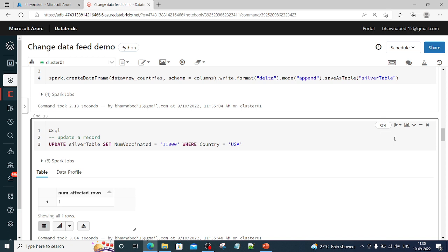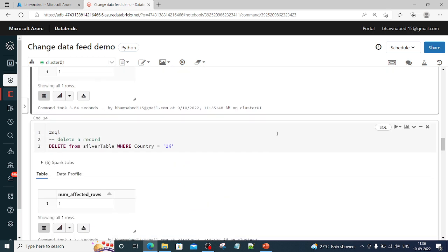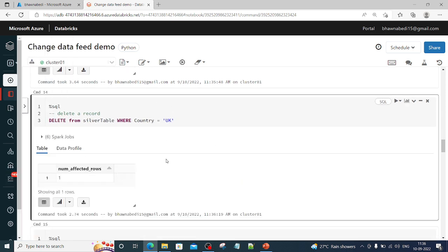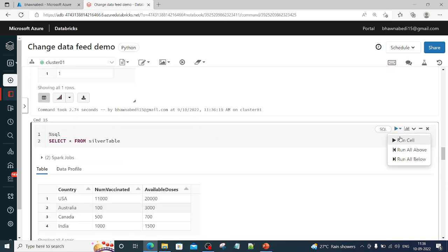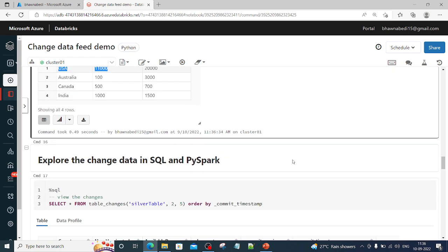So to summarize what we have done: we created a silver table, created a gold table, enabled Change Data Feed on the silver table, inserted a new record, and now we are running an update statement on USA. Let me also delete a record — I will delete the row where country is UK. After running the delete, you can see the number of rows affected for each operation. Doing a SELECT * from the silver table now shows India, Canada, Australia, and USA (updated to 11,000), while UK is no longer present as it was deleted.